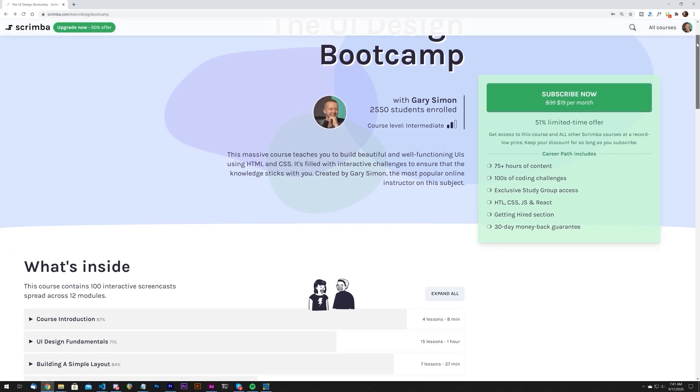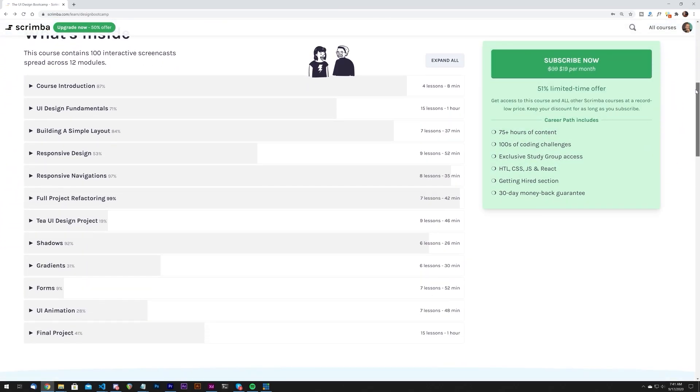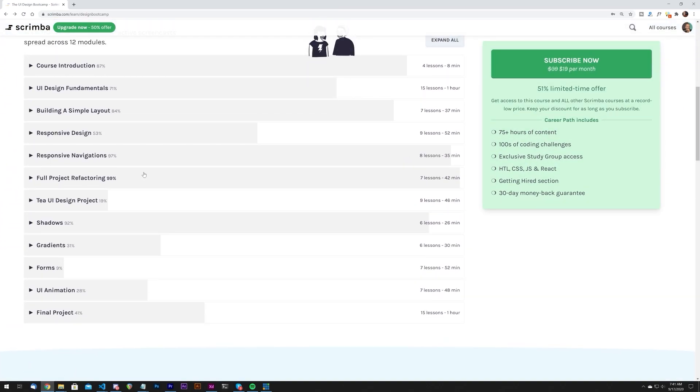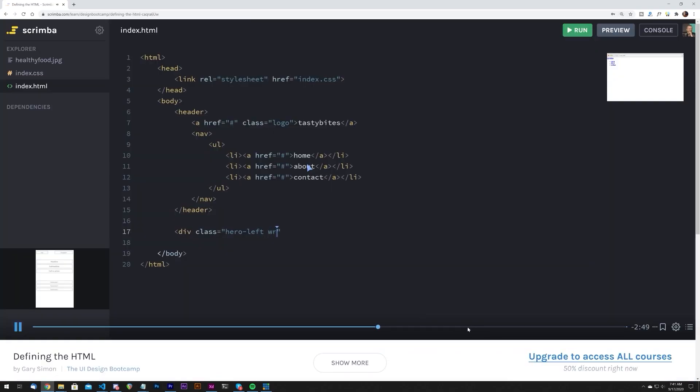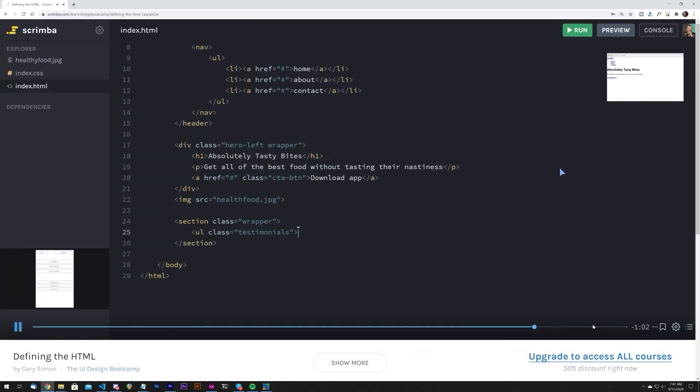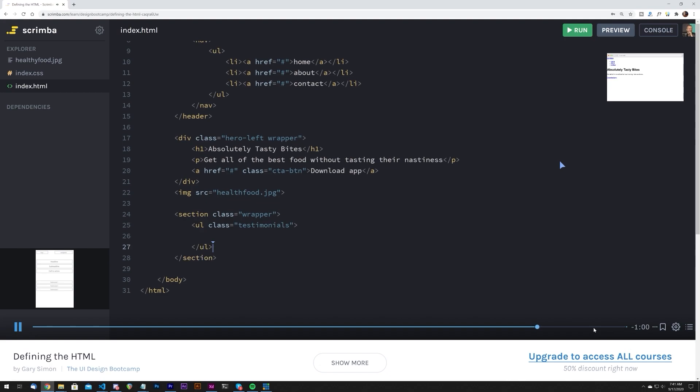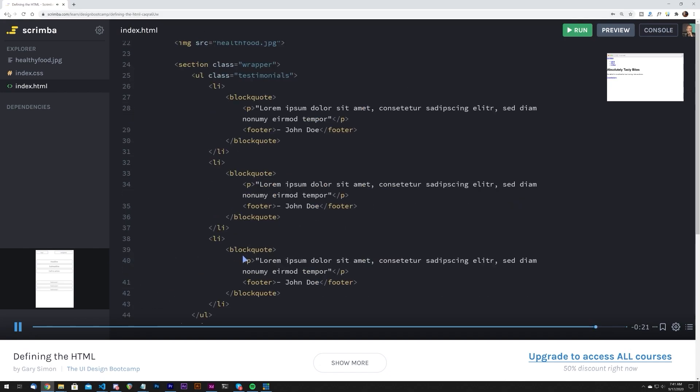Before we begin talking about UI trends, if you really want the keys to success as a great UI designer, check out my UI design boot camp at Scrimba. At Scrimba you don't just watch videos — you're actually able to modify code in the browser while you learn. My course features over 100 lessons specifically tailored to help you become an awesome UI designer, packed with interactive challenges. Click the very first link in the YouTube description to access my course along with many others for a very low monthly fee.